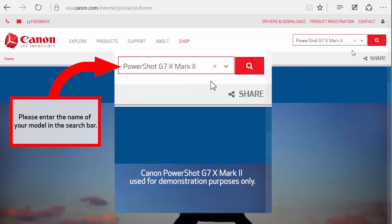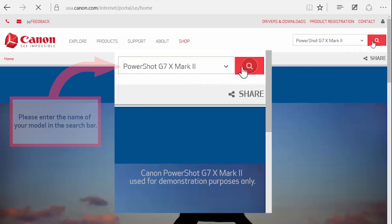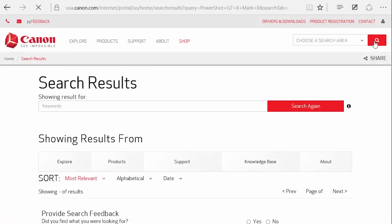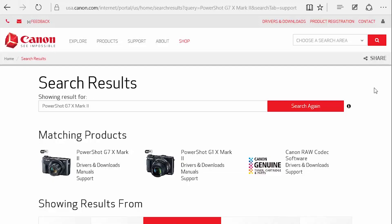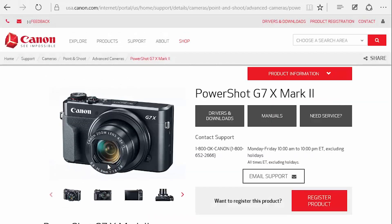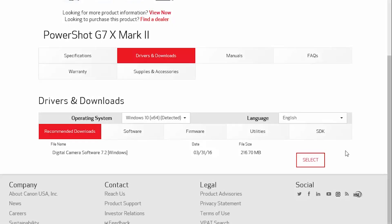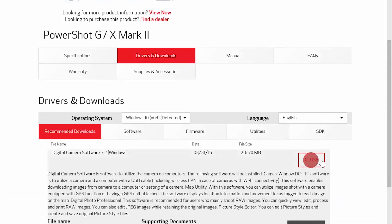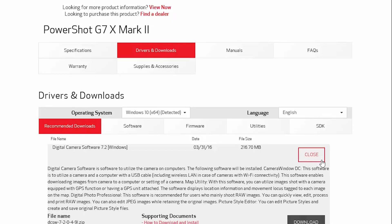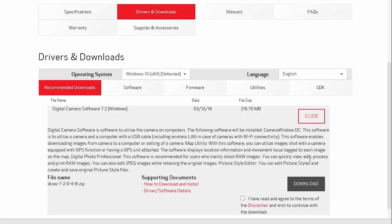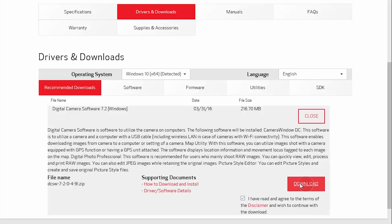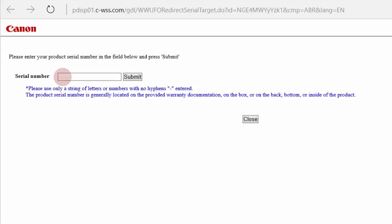For demonstration purposes, we will be using the PowerShot G7X Mark II. During the download process, you will need to enter your camera's serial number, so be sure to have it available.